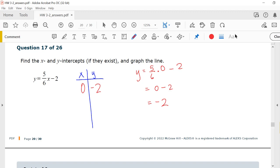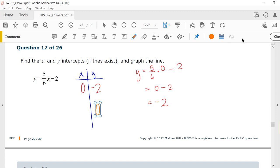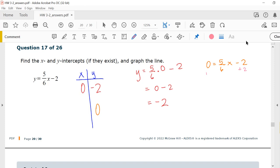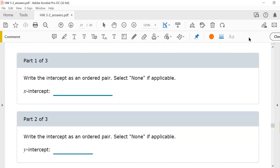So my y-intercept will be (0, -2). Now if I let y be 0, I'm going to solve the equation 0 equals 5/6 x minus 2. I need to add 2 to both sides, so I have 2 equals 5/6 x. Now I multiply both sides by the reciprocal 6/5. 6/5 times 5/6 is 1, so I'm left with x equals 12/5.